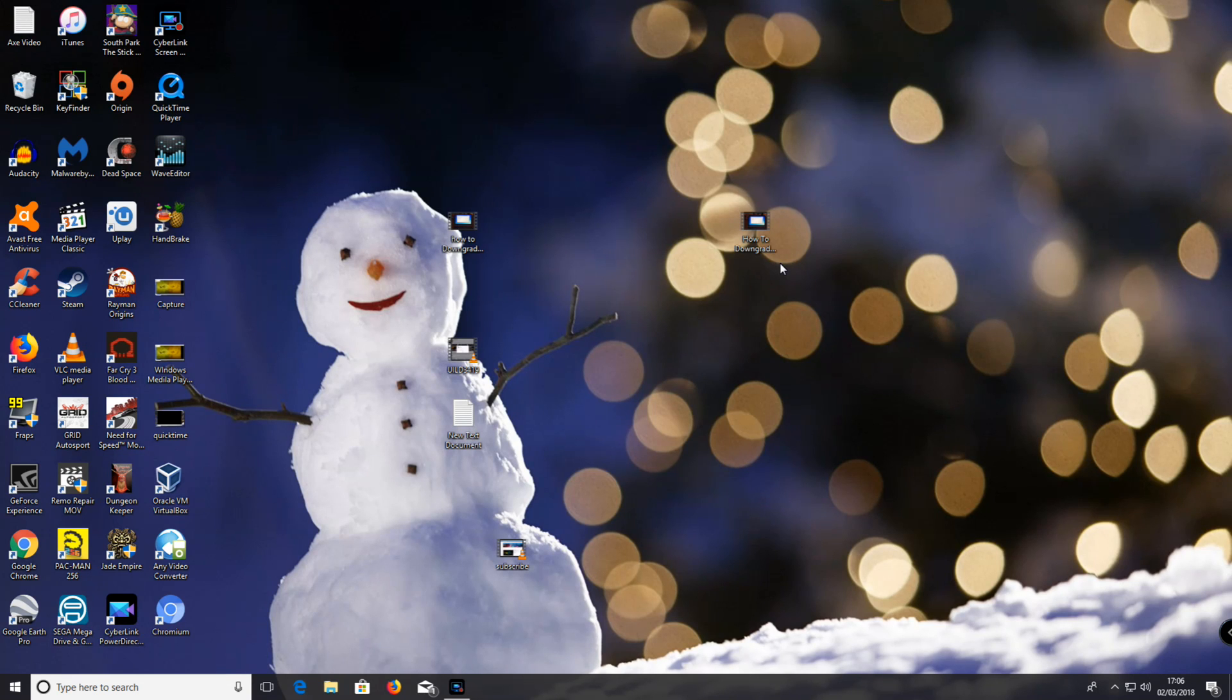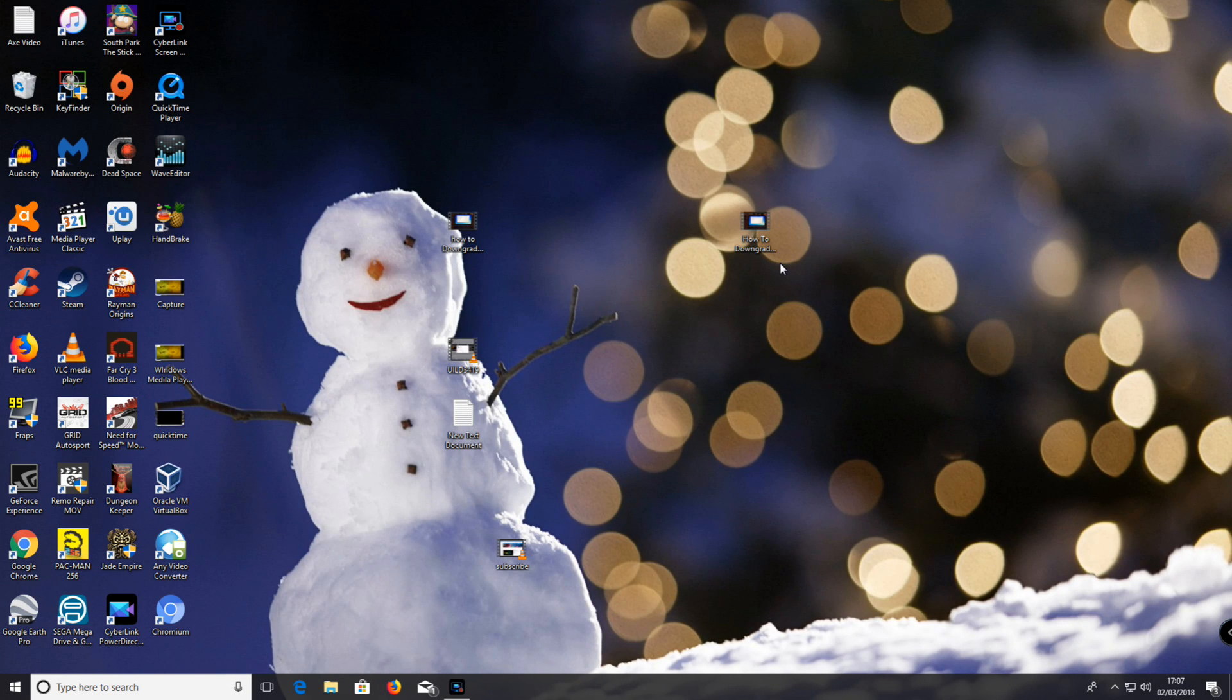Hey guys, Johnny Ice Tim here. Today I'm going to show you how to get Windows Movie Maker in 2018.